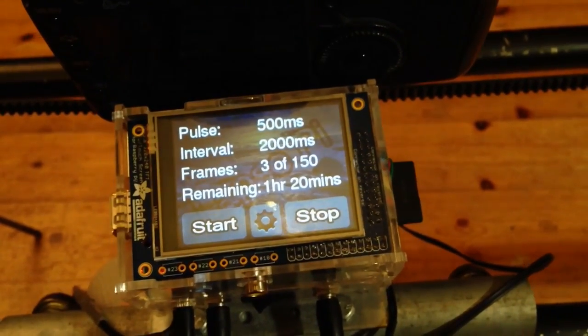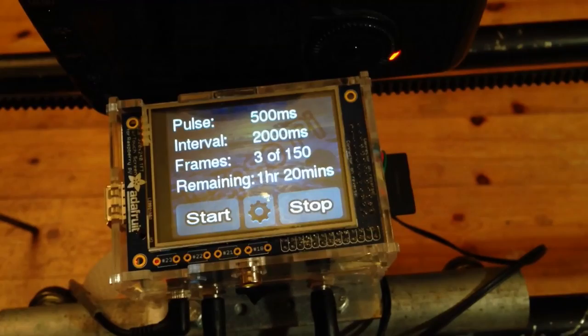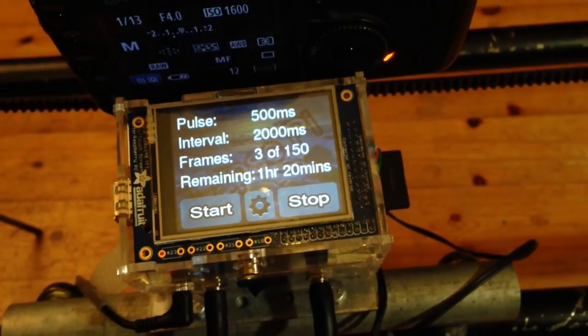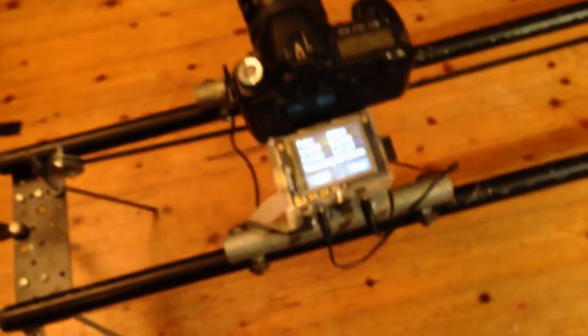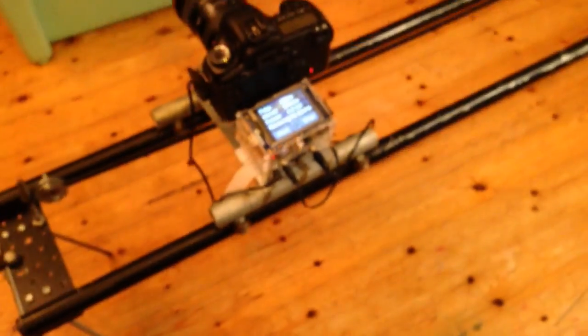I haven't changed that one hour 20 minutes yet. That's just fixed for the moment. But it gives you an idea of how nice a touch screen is.